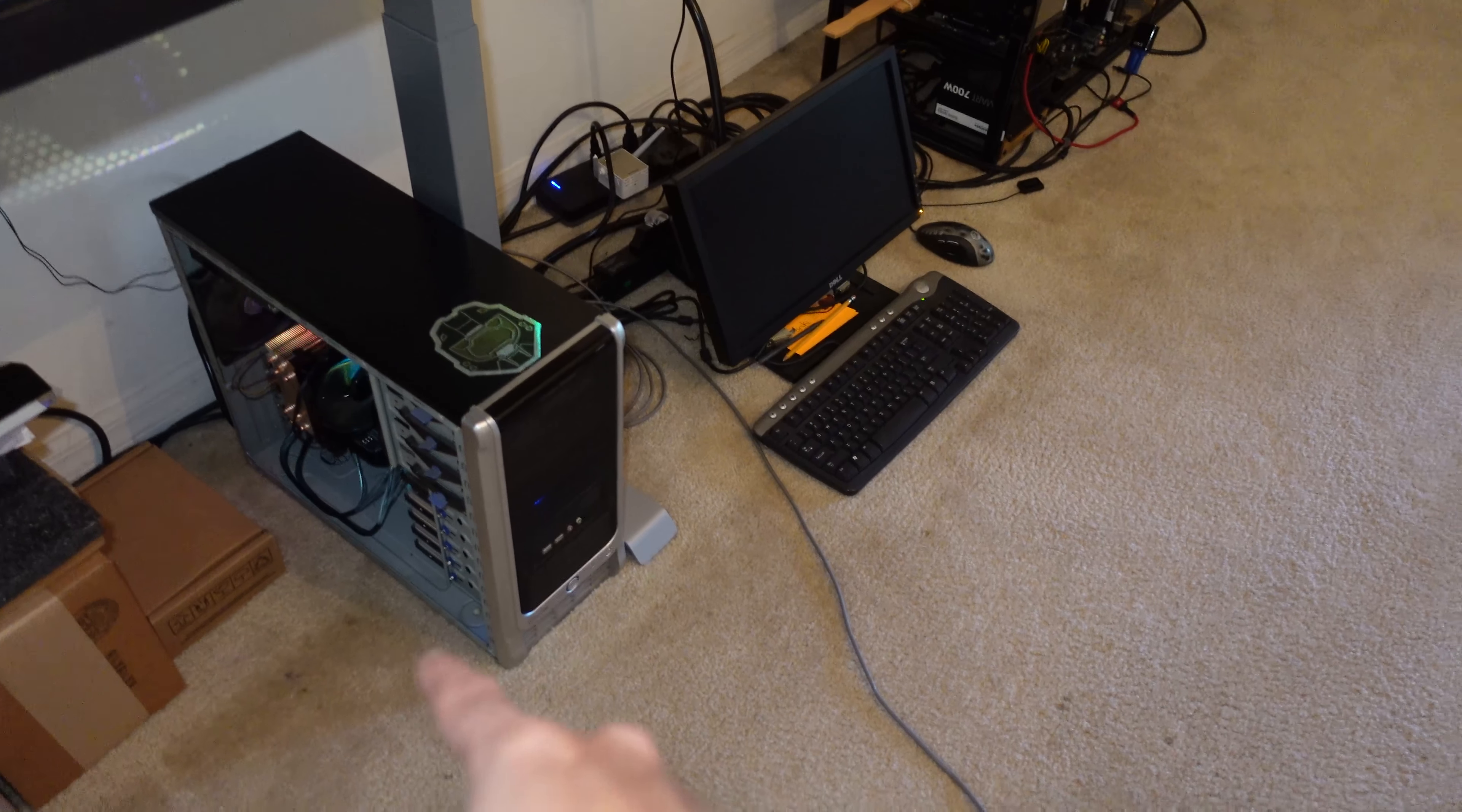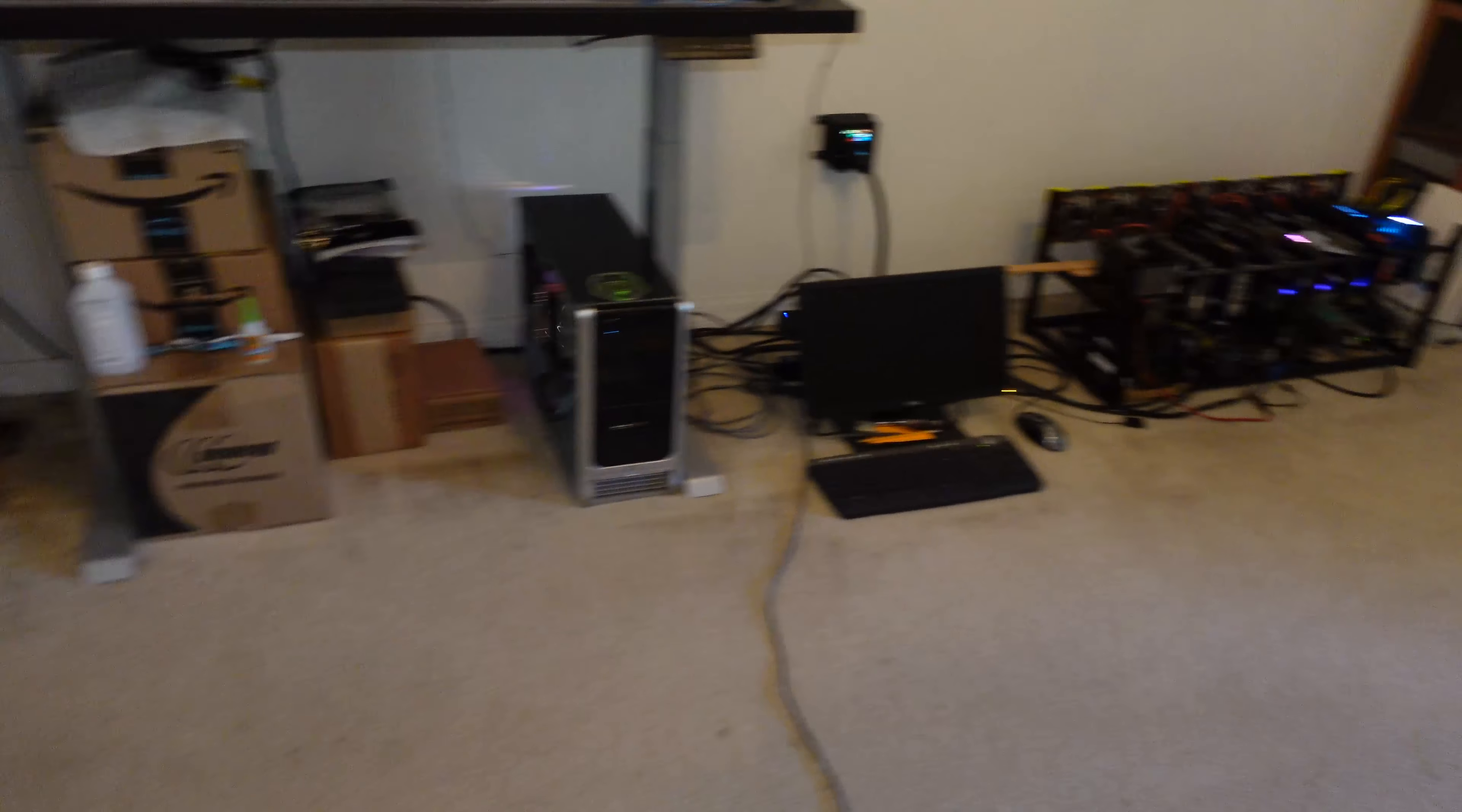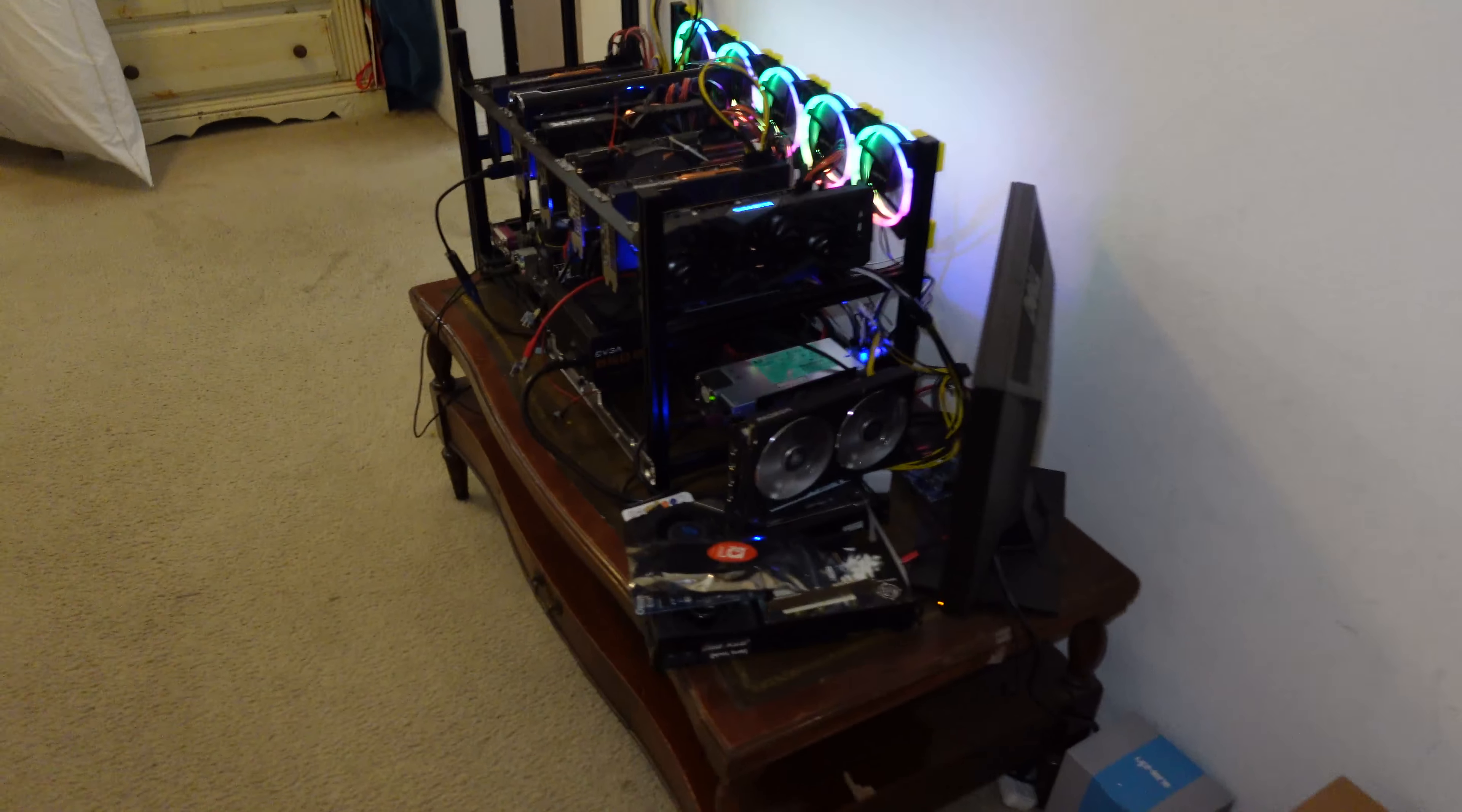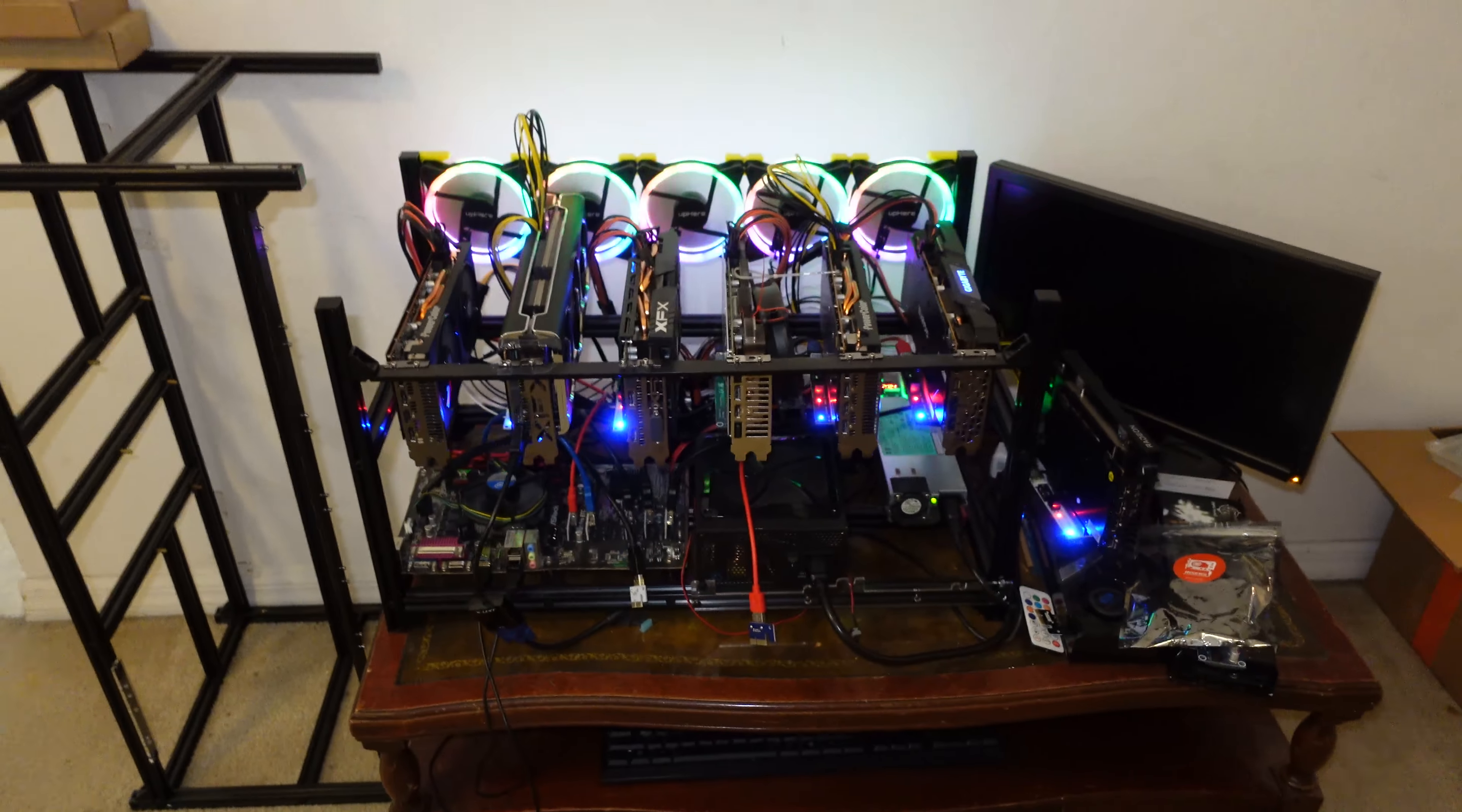For example, the NAS is always running, the Nvidia rig is always running, the one in my main bedroom which I'm not going to show you is always running, and this AMD rig is always running.